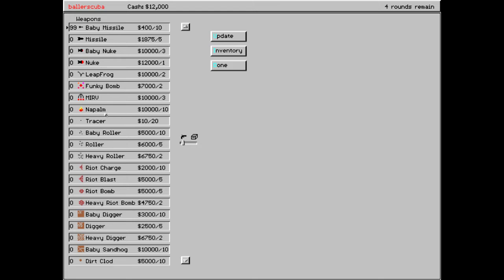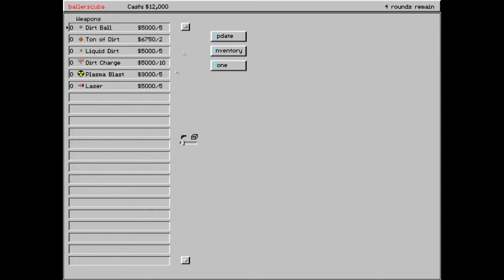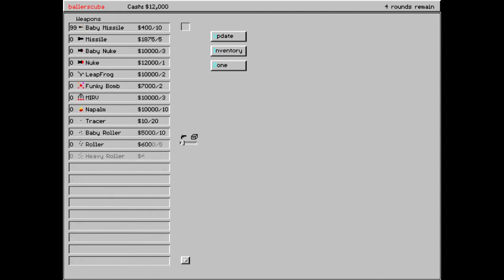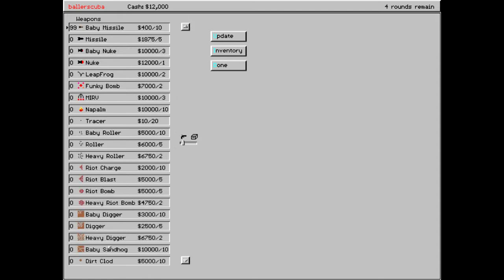There's also napalm, which is awesome. It works just like napalm. There's also tracers, but I have tracing on all the time. We've got rollers. Rollers are very, very nice. I probably will be purchasing some of them and showing those off. We got riot charge, riot blast, riot bomb, and heavy riot bomb. Those, I've never been a fan of those. They create more dirt out of nothingness to give yourself a little bit of defense. Which I guess I kind of understand, but still.